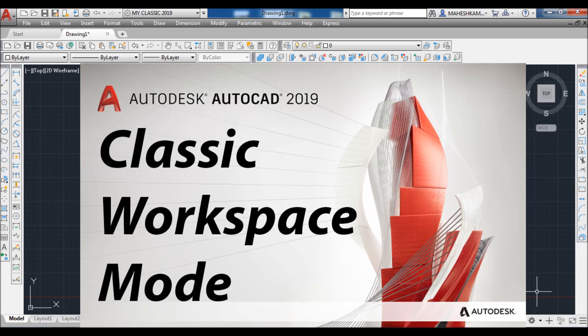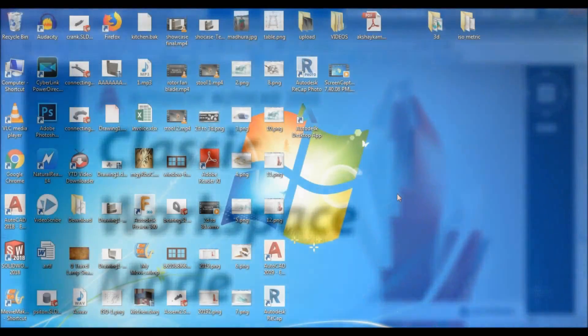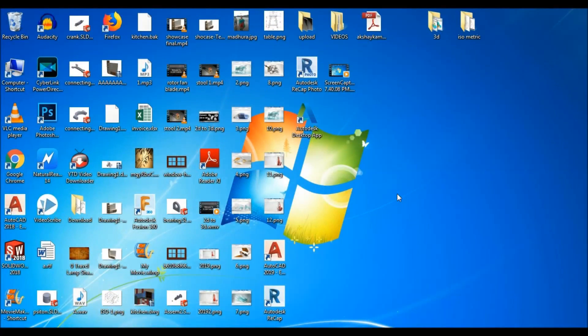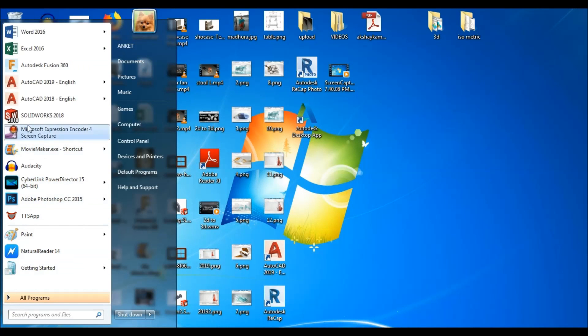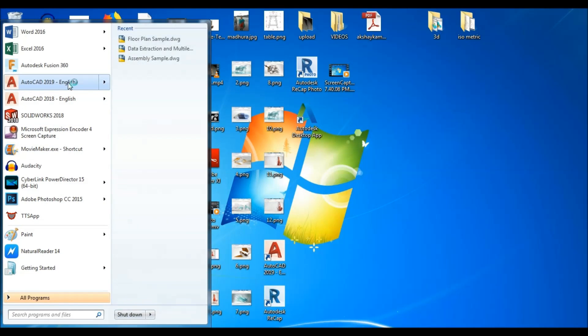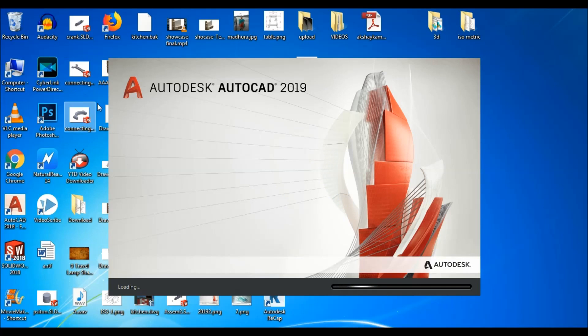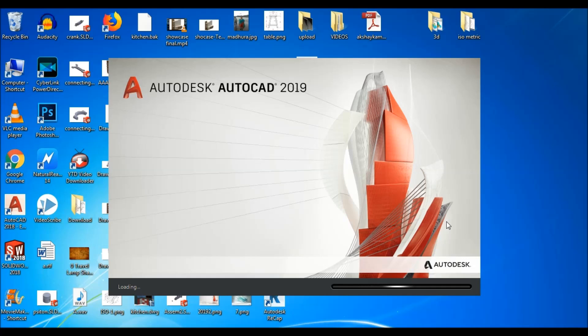Hello friends, welcome to eCAD tutorials. I'm Anket Ramtekar and in this video we have created a classic workspace in the latest version of AutoCAD 2019. Just run your software AutoCAD 2019, wait a few seconds for the software to launch.